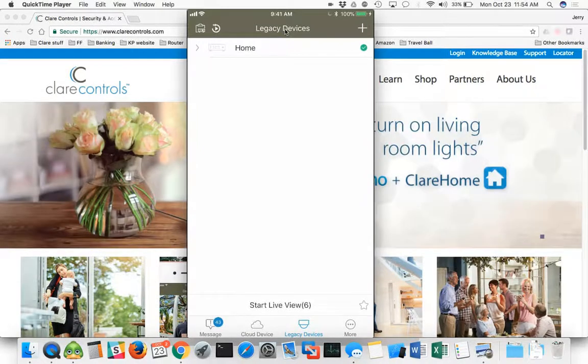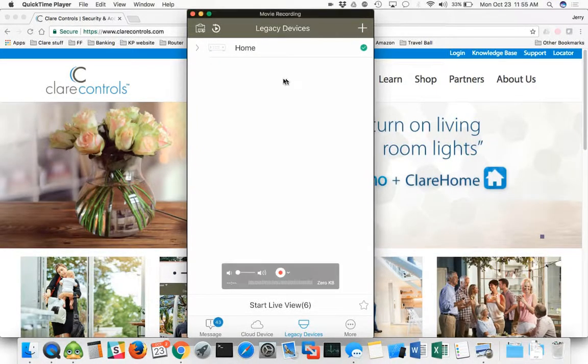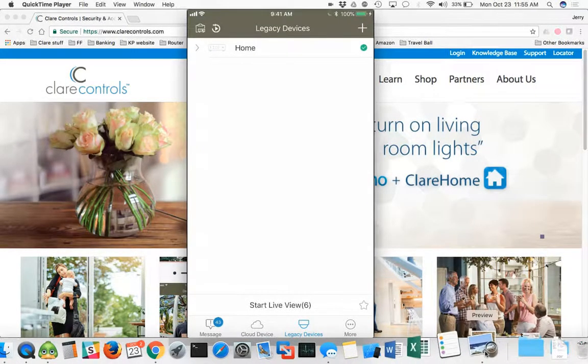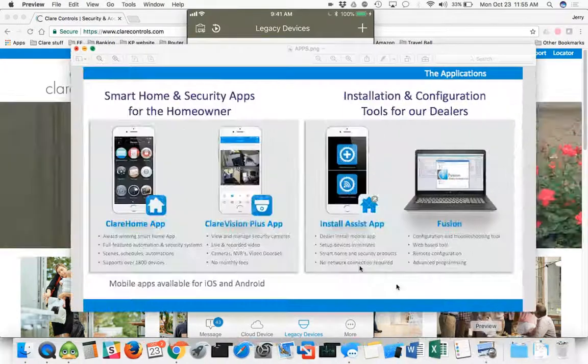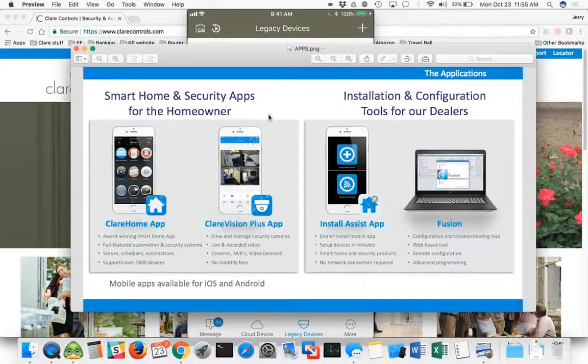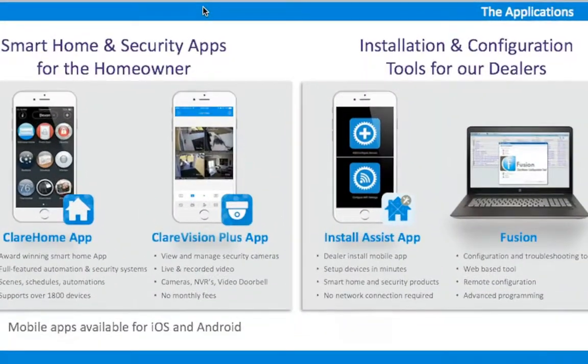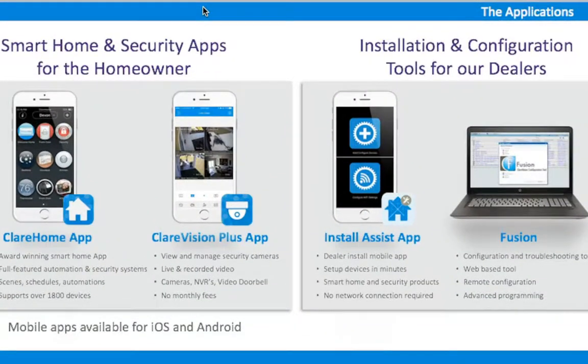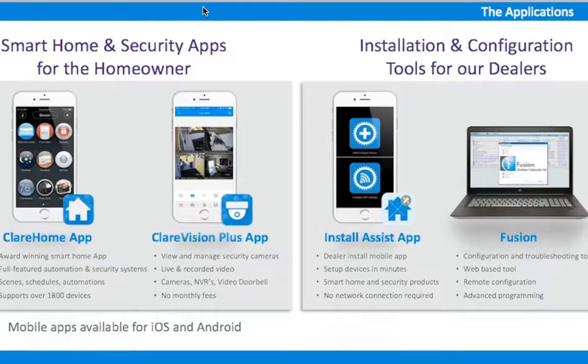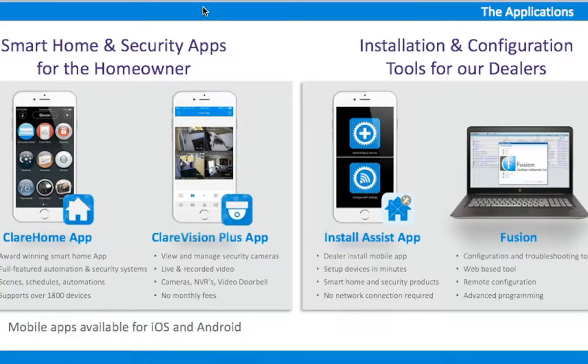It's more than just opening it up to view cameras. And to recap, I'm going to pop this picture open. You can see here we've got the two sides of it. We've got smart home and security apps for the homeowner, which is actually for the dealer as well. If you're installing the cameras, you've got the Clear Home app, the Clear Vision, the Clear Vision Plus app as well.